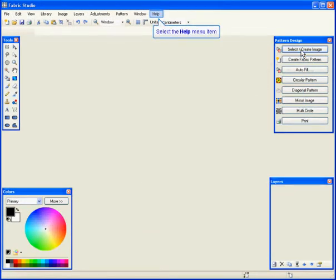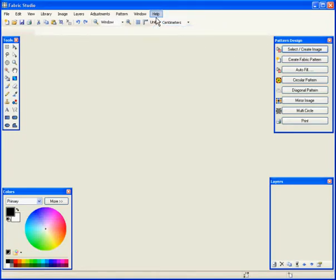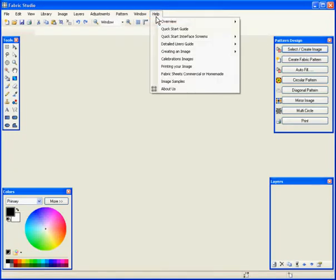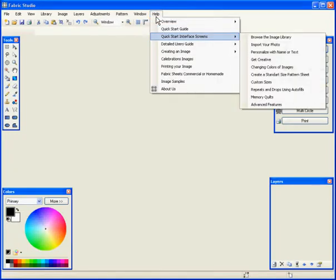Now, another thing to know about the quick start guide is you can go to Help and under Quick Start Interface, you can click on any of these different topics and have them printed, which will open Adobe and you can print them out and keep them at your side.